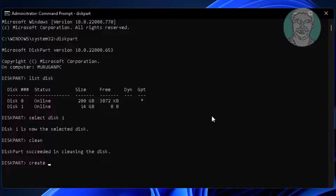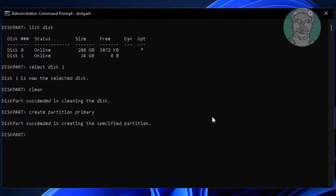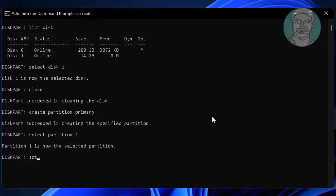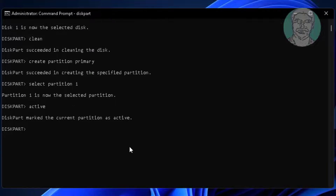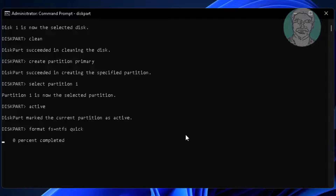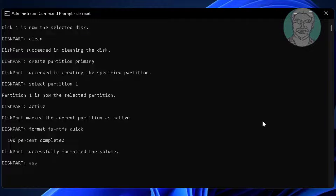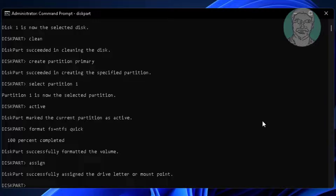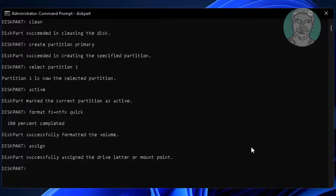Next, type 'create partition primary', type 'select partition 1', type 'active', type 'format fs=ntfs quick', type 'assign', then type 'exit' to close.